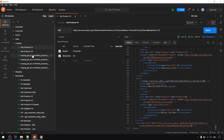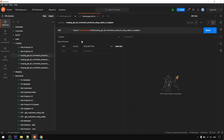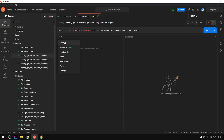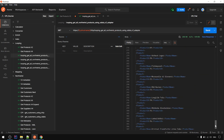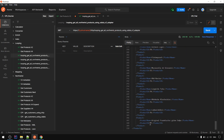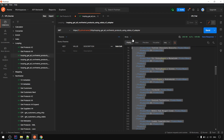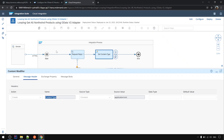Let's go to Postman. We do a GET or POST - it's the same, without any body. When we trigger and run it, we can see that we get a total of 77 products in this Northwind product list - meaning it got all 77.